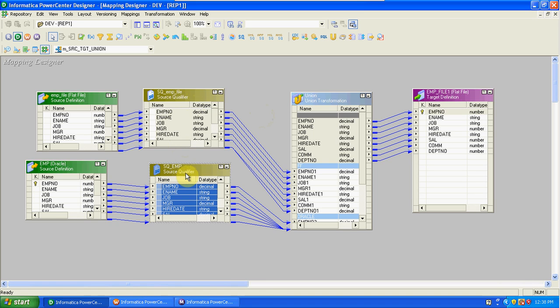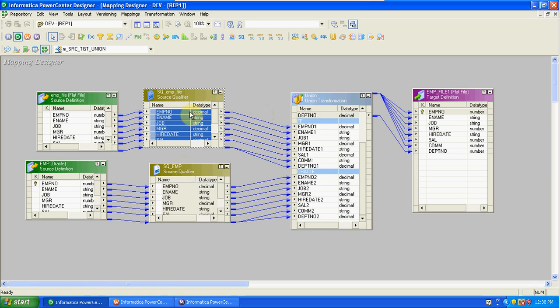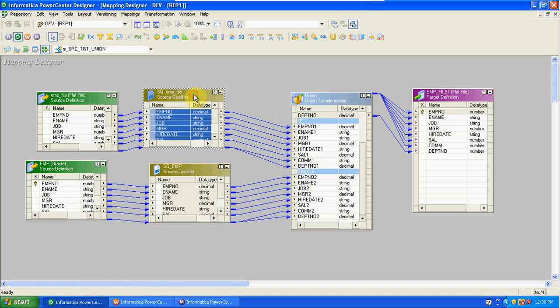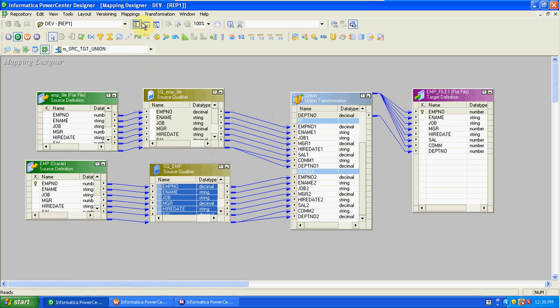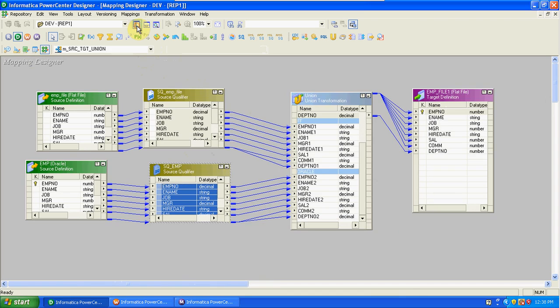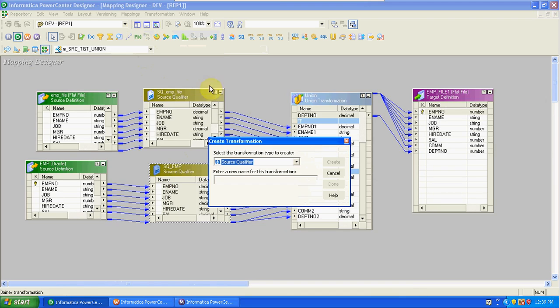In this case, both sources have the same structure. When the sources have the same structure, we can use union to drag and drop all records into the target. First, we need to take the sources from repository navigator—drag and drop the sources and target. The target also contains the same structure because both sources have the same structure.